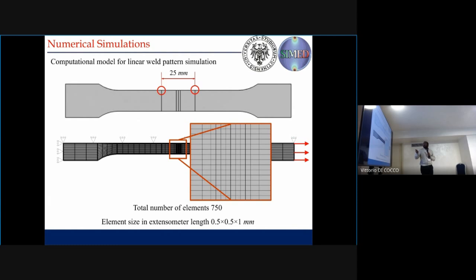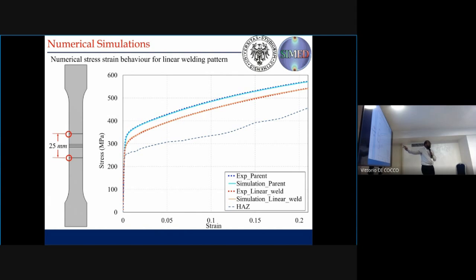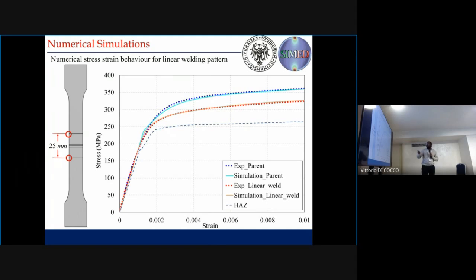We prepared a computational model in which the thickness of the heat affected zone is 1.5 mm across the weld. We can see the heat affected zone at the bottom, which is expected to be lower than the parent material. The weld zone is also well below the parent material. This computational model shows very good agreement with experiments. We can see this also in the zoomed portion — we are able to predict very well the yield strength and the start of the plastic zone.